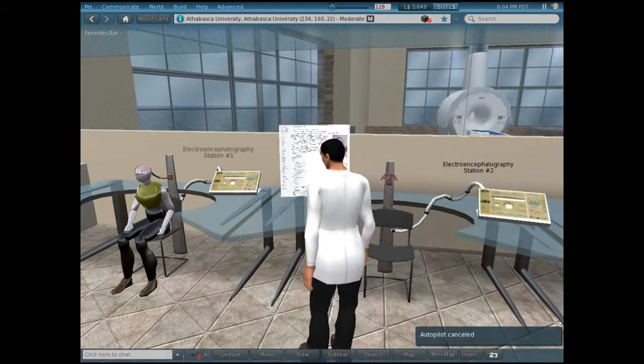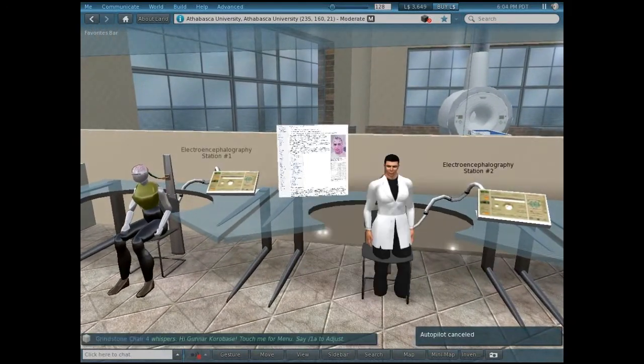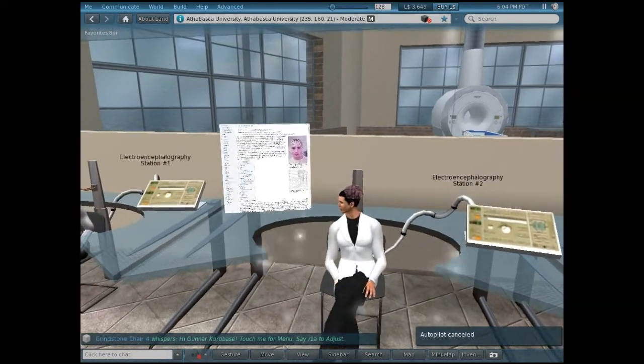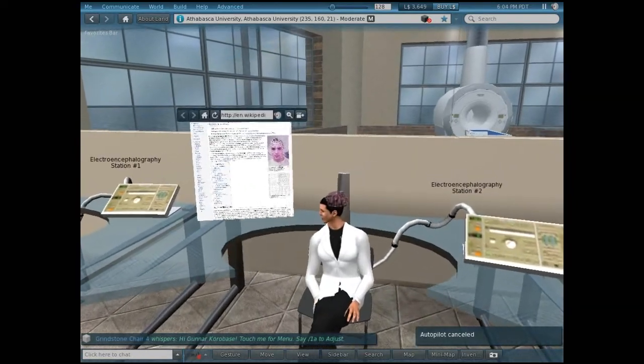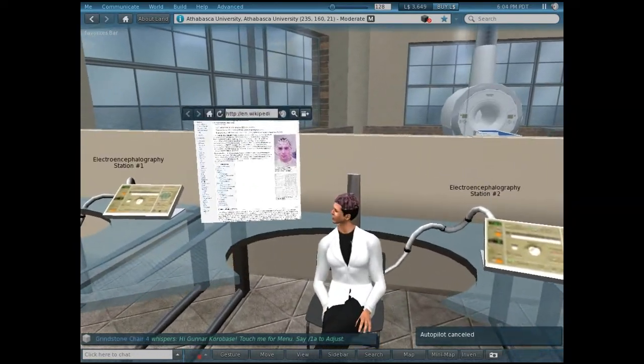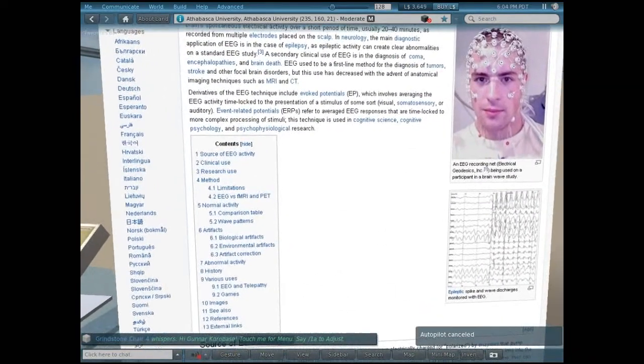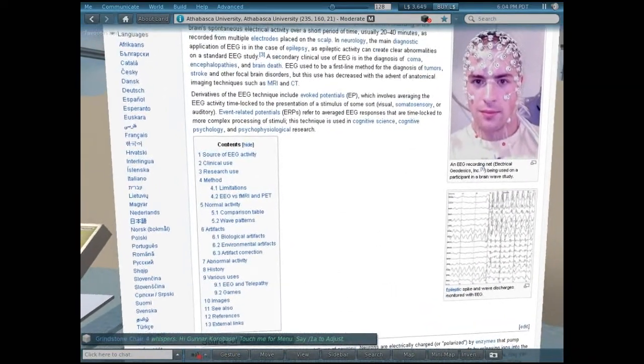Here is our brain recording area. EEG, or electroencephalography, is used to diagnose certain neurological problems, such as epilepsy.